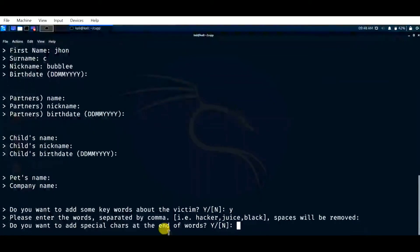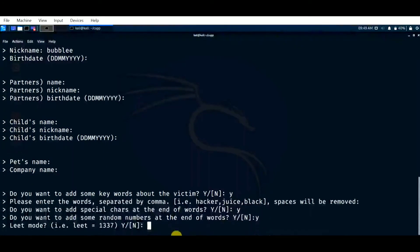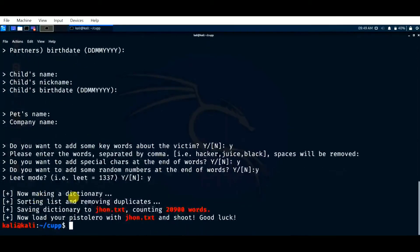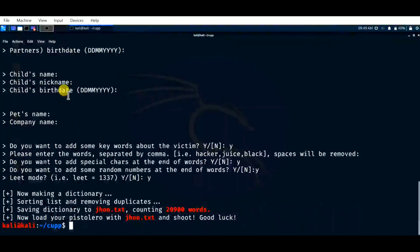Do you want to add special characters at the end of the words? Generally many people use special characters like @, #, $, so it's better to give yes, as it adds special characters at the end of words. Next, do you want to add random numbers at the end of the words — yes, and click enter. For leet mode, simply click enter. As you can see, the tool is making a dictionary, sorting the list, removing duplicates, and saving it to 'john.txt'. In total, 20,900 words are created from the information provided.